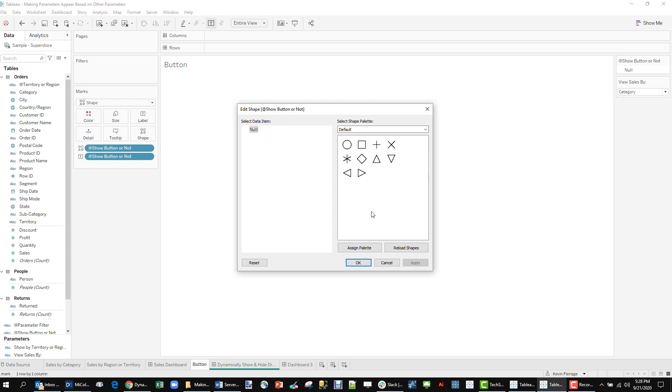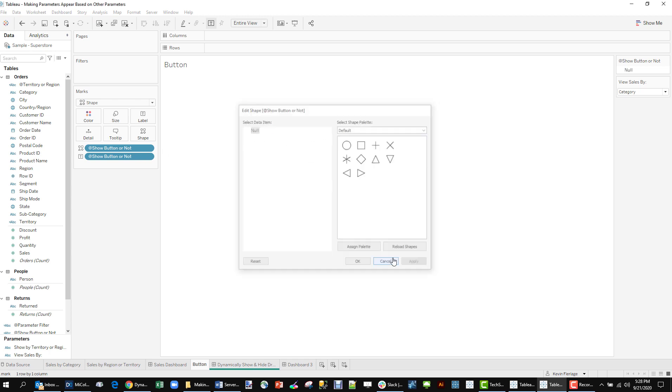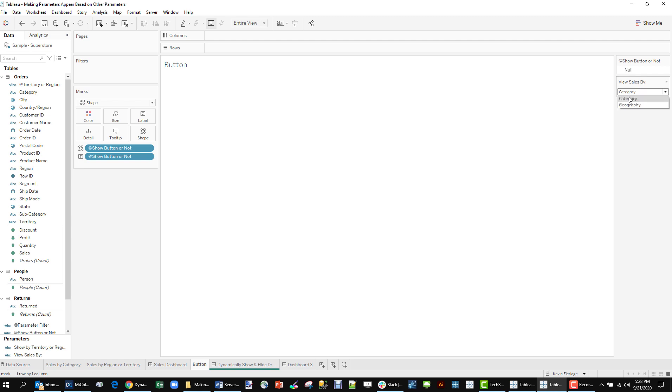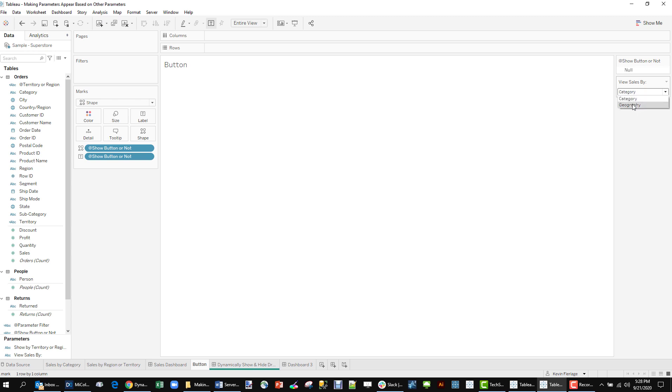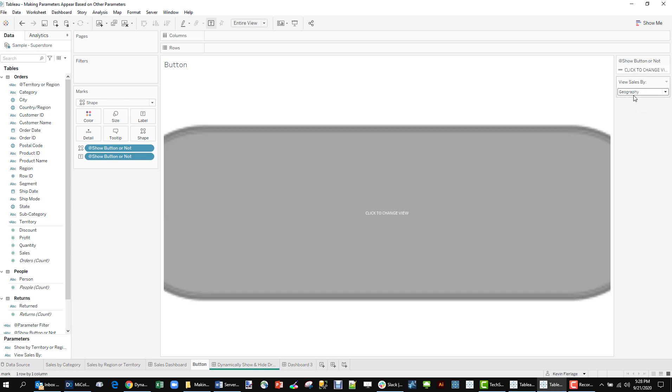And I've assigned this gray shape to this value. So as we toggle, it works the same way as that sheet swap. It's going to show it. It's not going to show it. So we can then take that button.